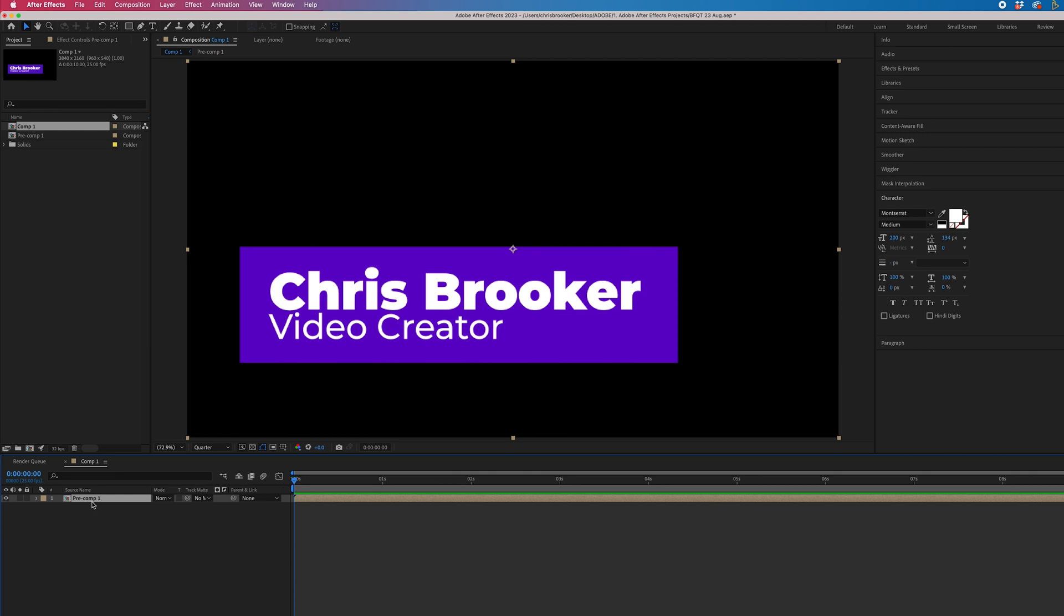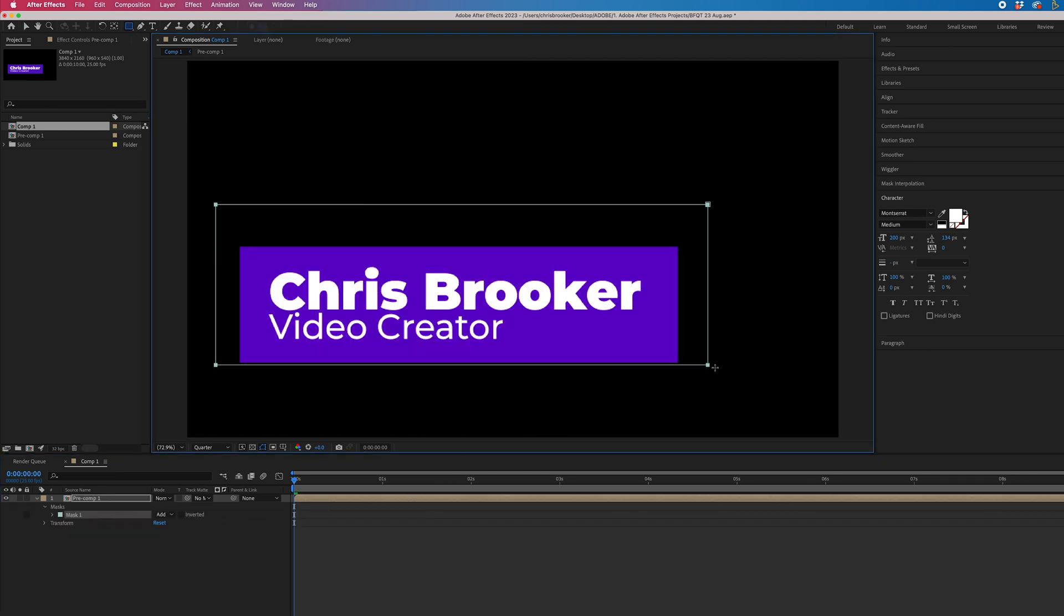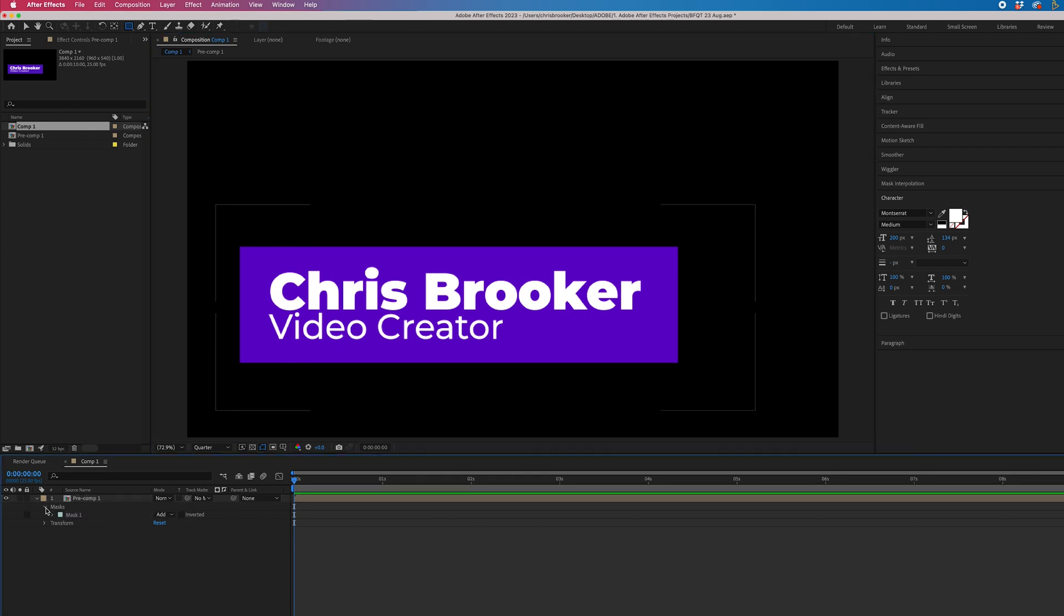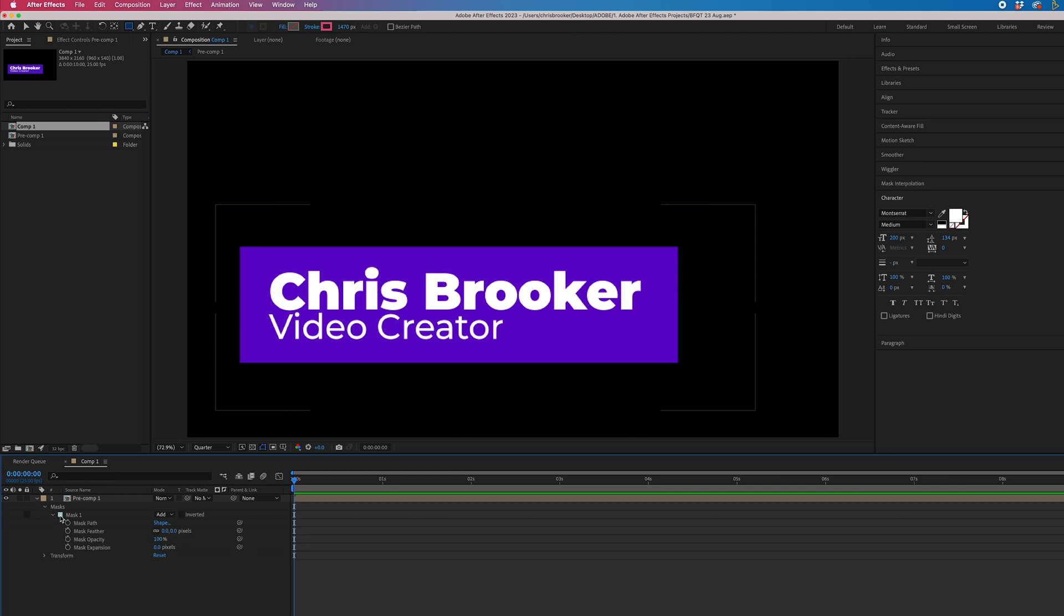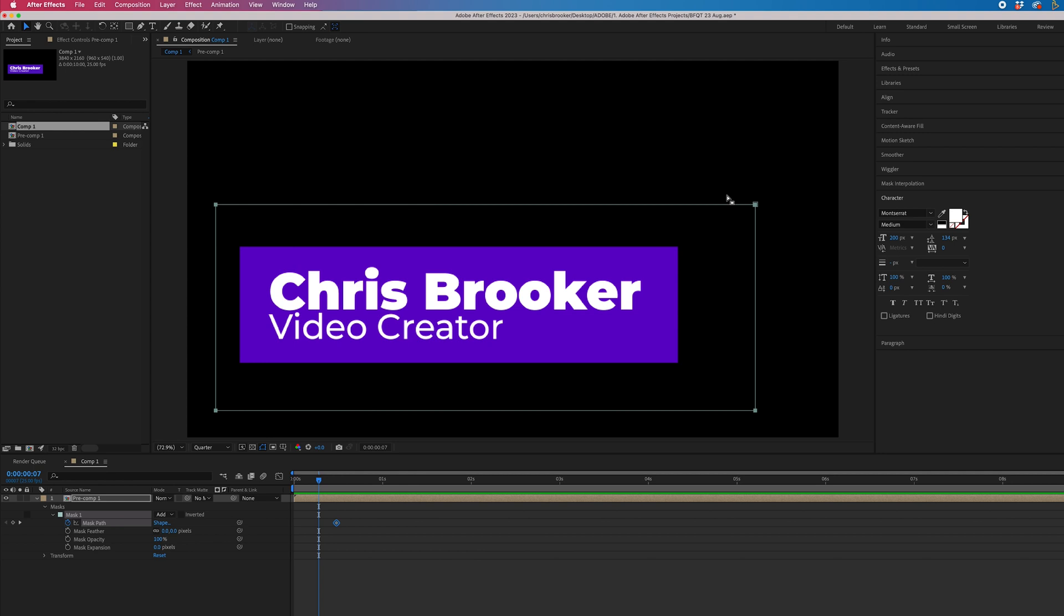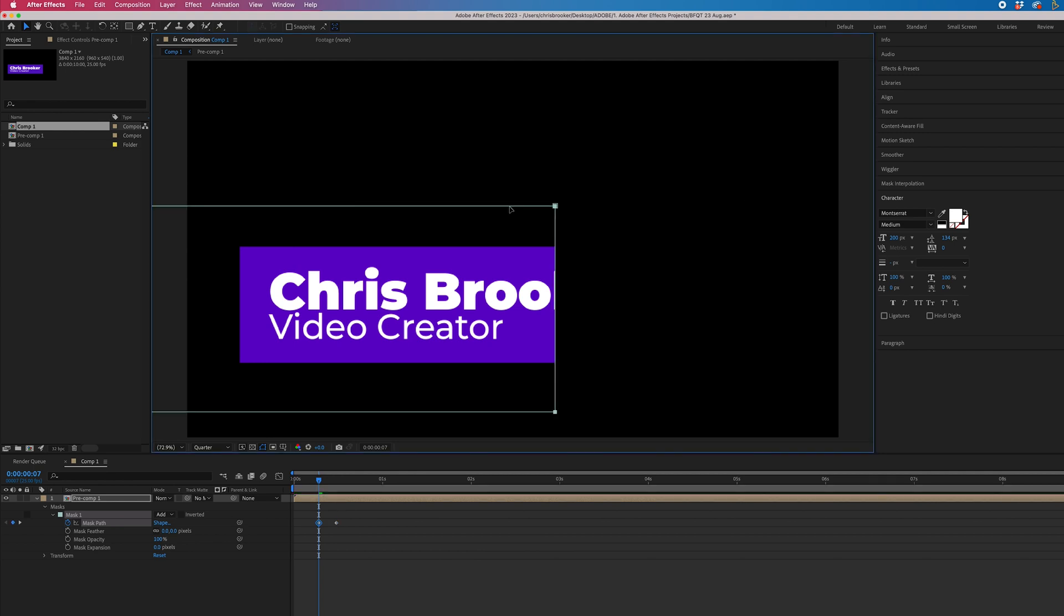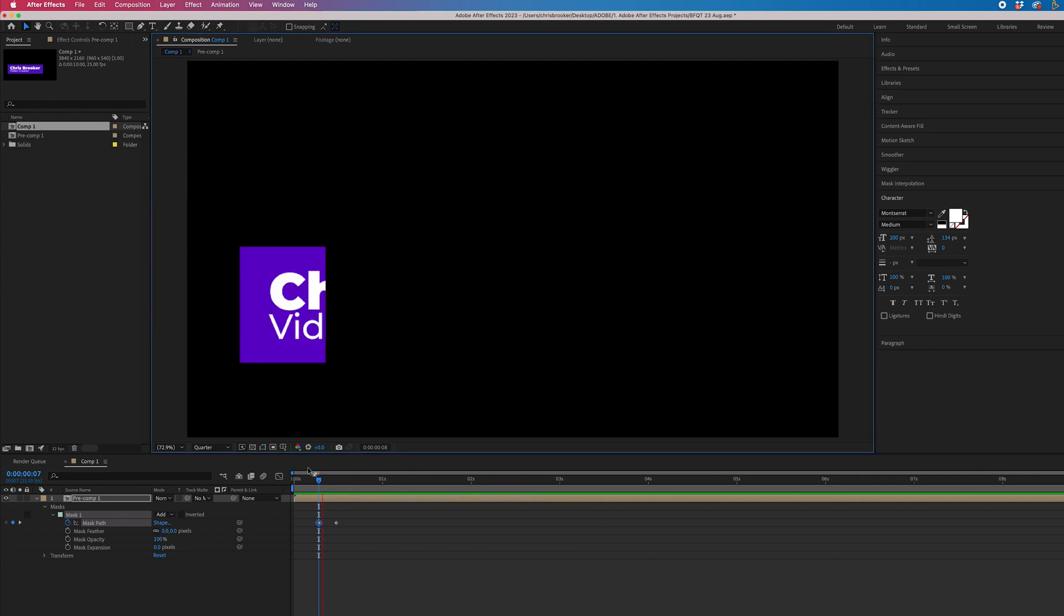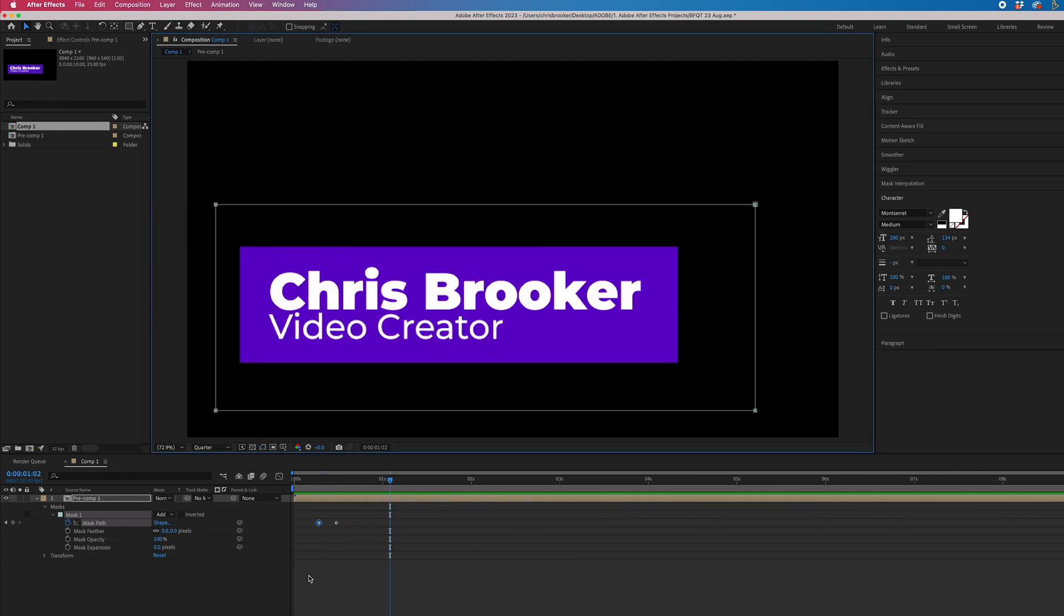Then with that composition selected, we'll go back to the rectangle tool. Draw a rectangle mask around your title. Go into your mask, so we'll select the drop down arrow, masks, mask one. Go over half a second and create a new keyframe on mask path. Then we'll go back a few frames and we'll pull the whole mask over to the left to remove that title. And when we play back, that animates in.